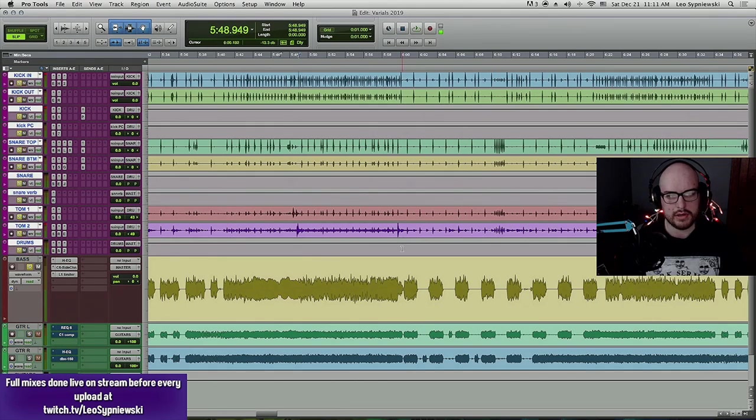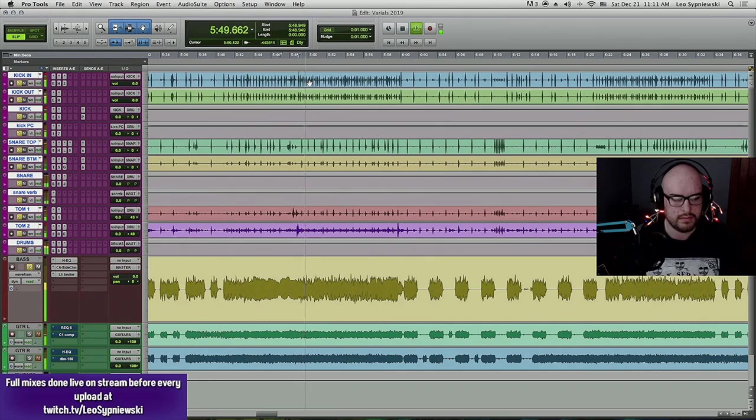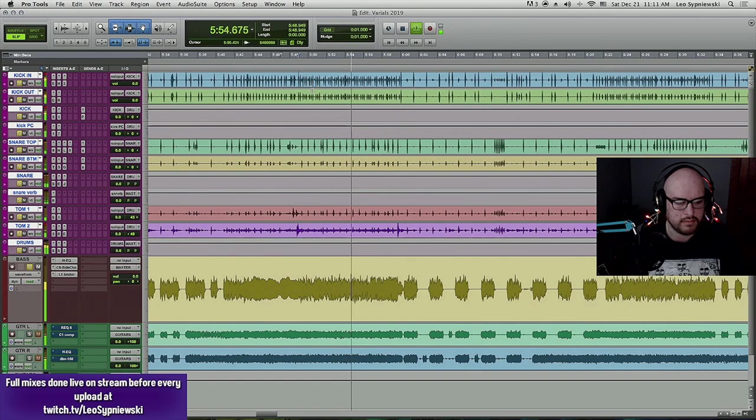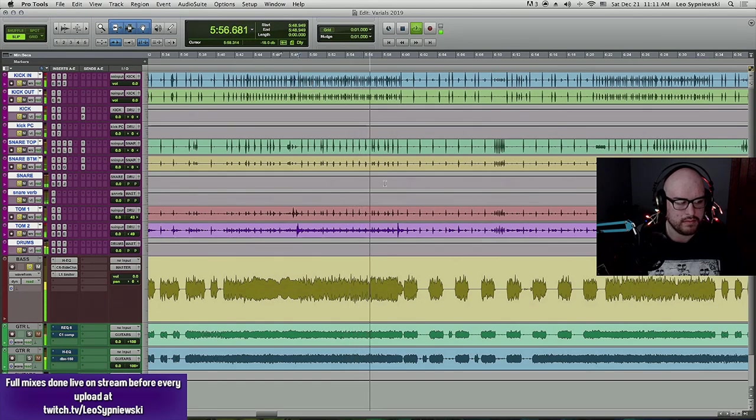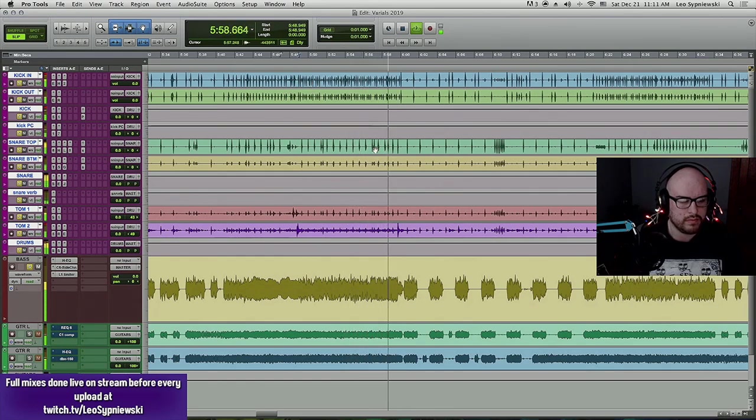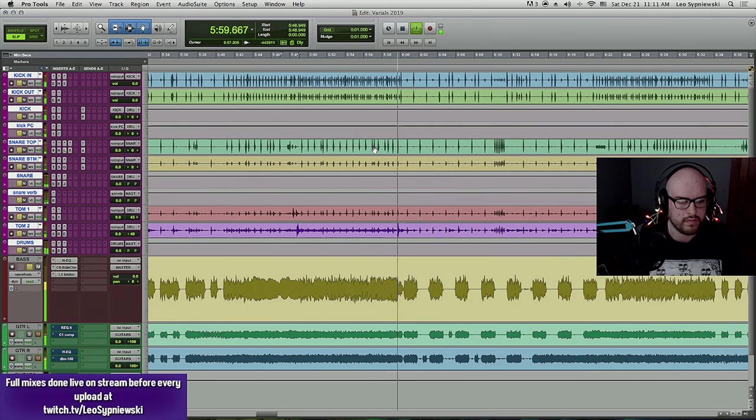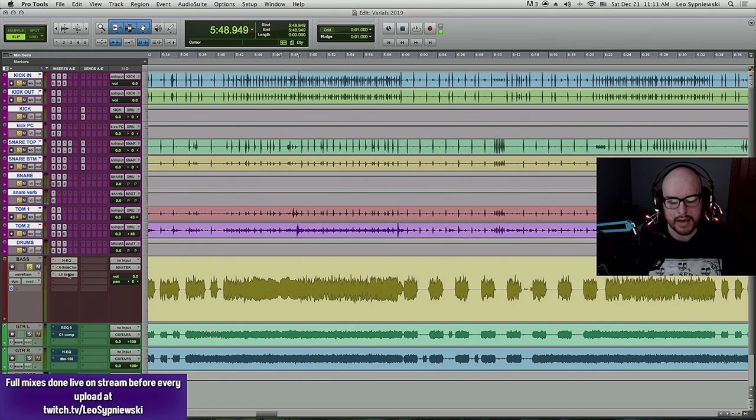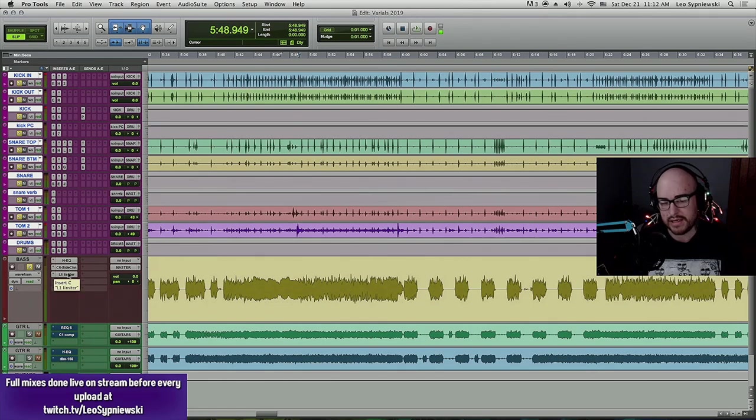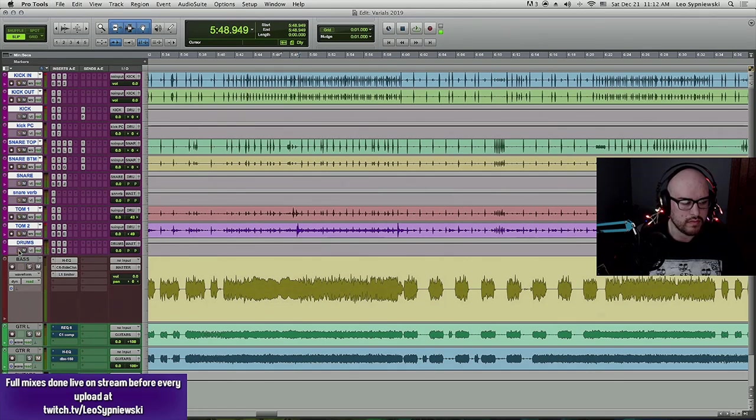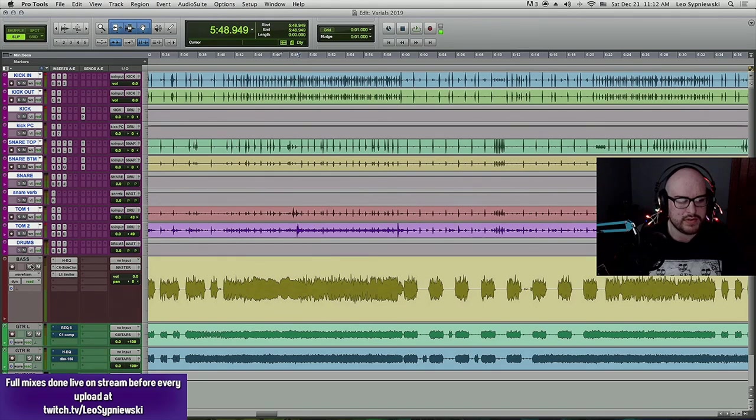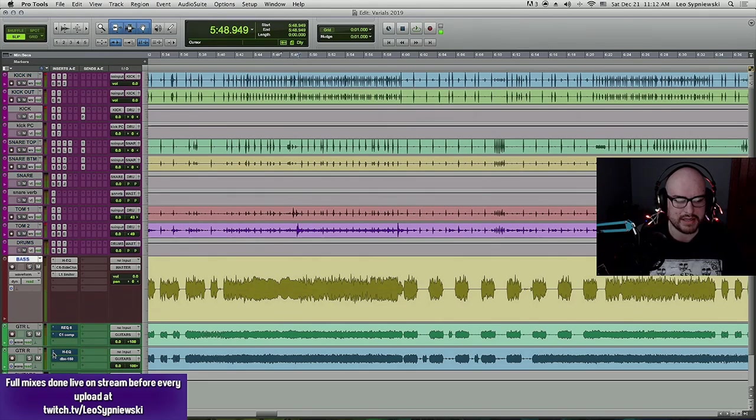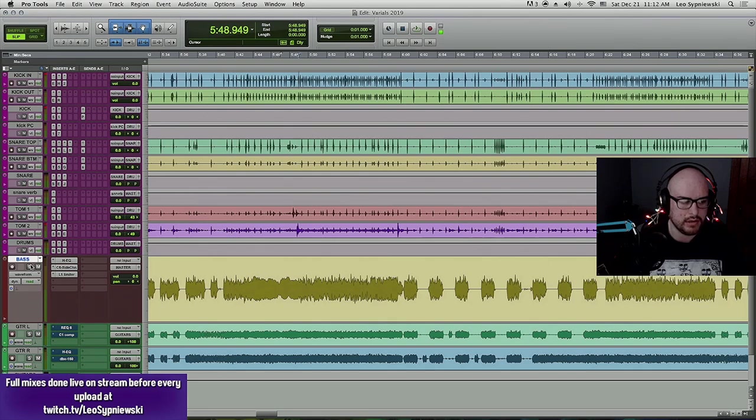So guitar and bass. [playback] You can already hear every note that's being played. And the low end is not too full, but it's obviously not empty. So I just felt like the bass and the guitar complement each other really well just before any mixing was done at all.